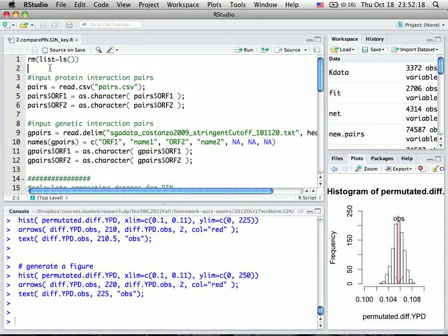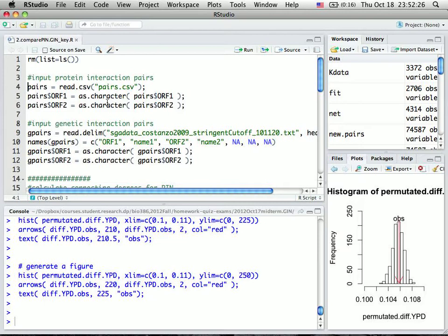For the second part of the exam, you need to compare the association between protein interaction degrees and genetically interacted degrees. Basically, we want to know if the gene's number of protein interactions is correlated with its number of genetic interactions.